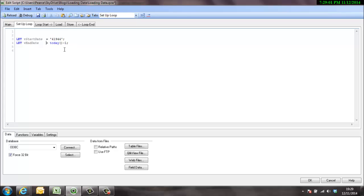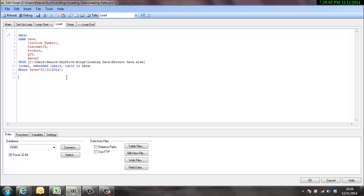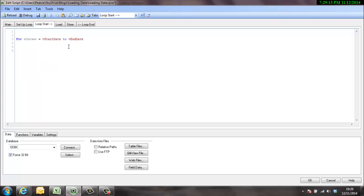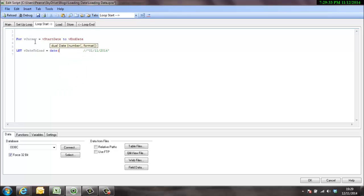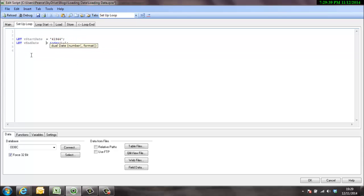Okay, so start date to end date, so it's going to start at 41944 and keep going 41945, 41946, etc., until it hits the number which is today minus one. At the moment the where clause though is just set to pick this date out, so that's not going to help us a great deal. So what we'll do is we'll take this information out and we'll set this into loop start. So here we will set, and we'll call it the date to load. Okay, so we don't want it quite like that. So we want the, that's going to be the format, so we'll just put it there for reference so we know what the format is.